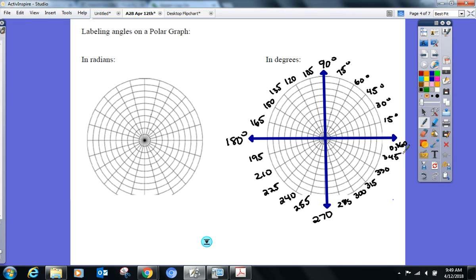There you go — increments of 15 degrees. And if I started going negative: negative 15°, negative 30°, and so on — same rules apply.